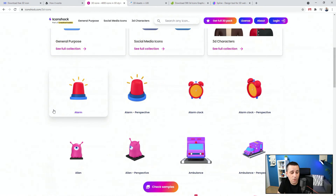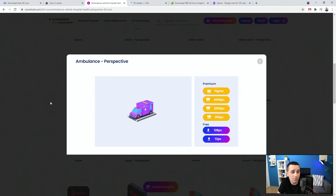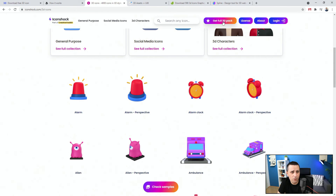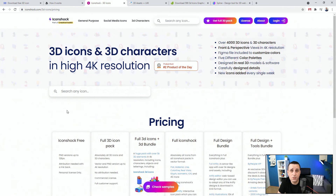If you like the icons as they are in these angles and looks, you can change colors in Figma. You can get icons free at 128px PNG. You could ask your client to purchase the icons for their website or mobile app, and the full 3D pack is priced at $19, or $49 with all 3D illustrations and characters.